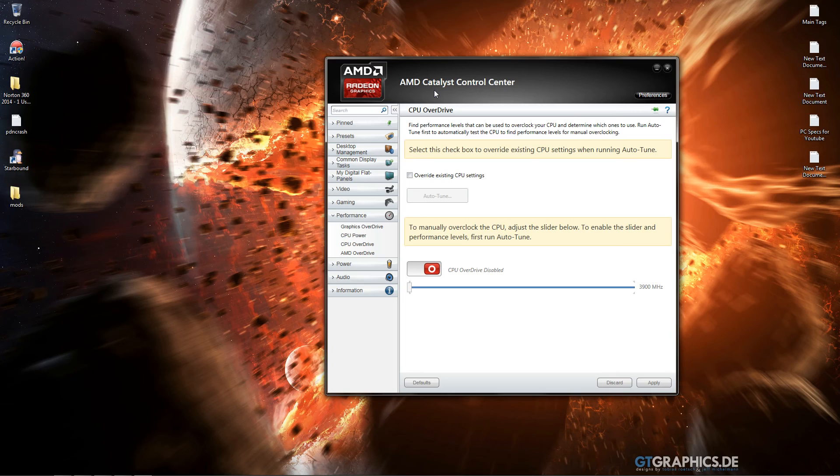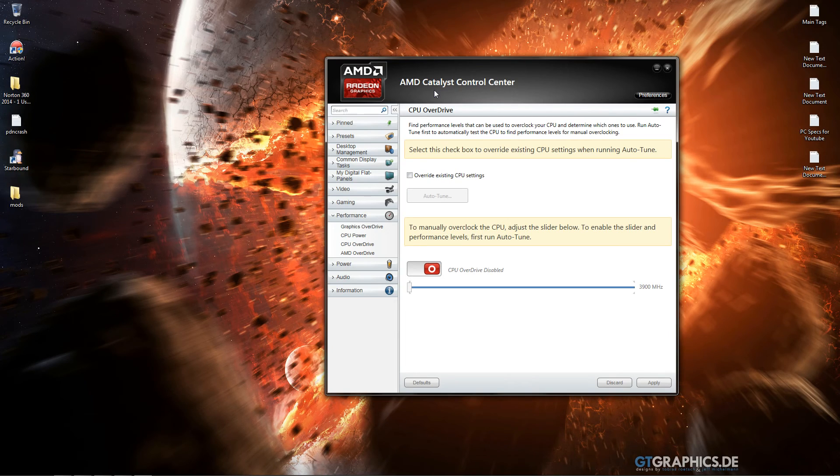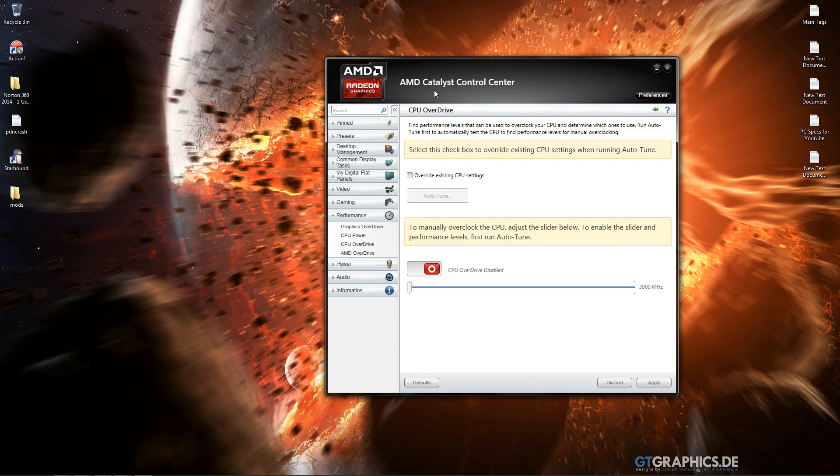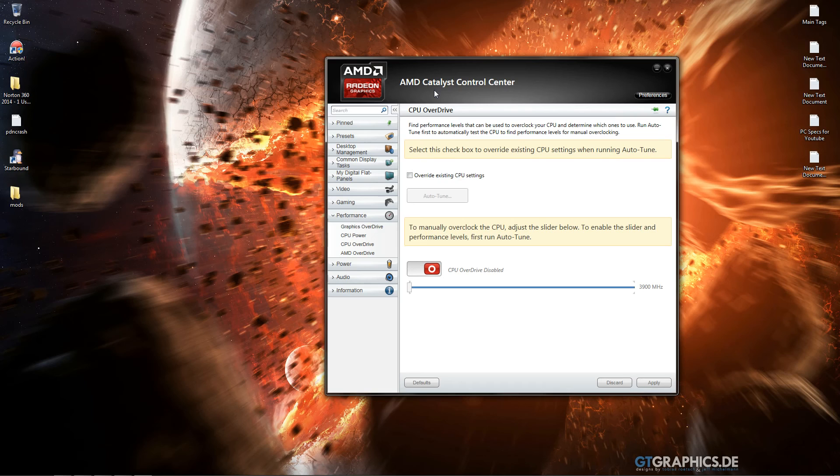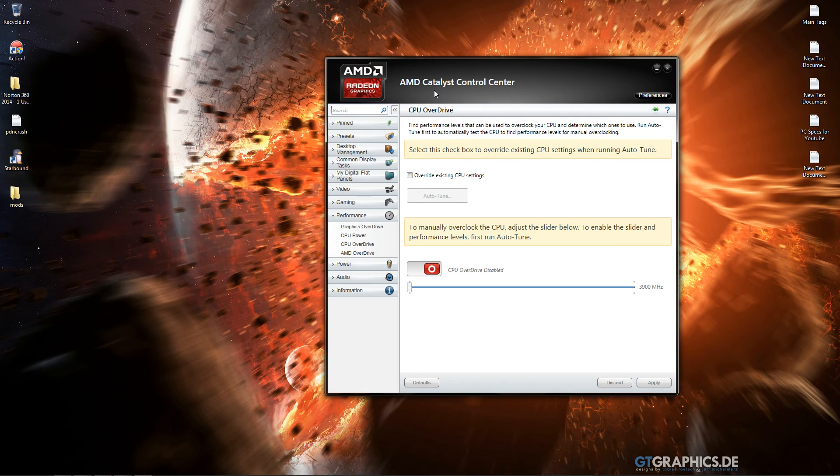Typically processors last from three to nine years. Sometimes I've heard they go to 14. They're the most reliable component in the computer. They usually go obsolete before they actually start having failures.